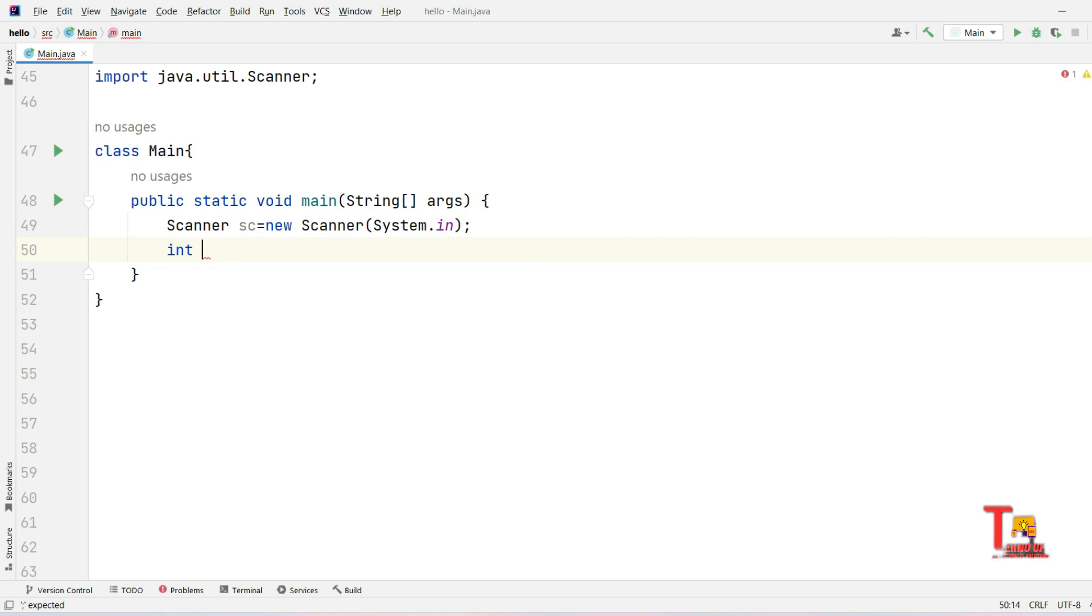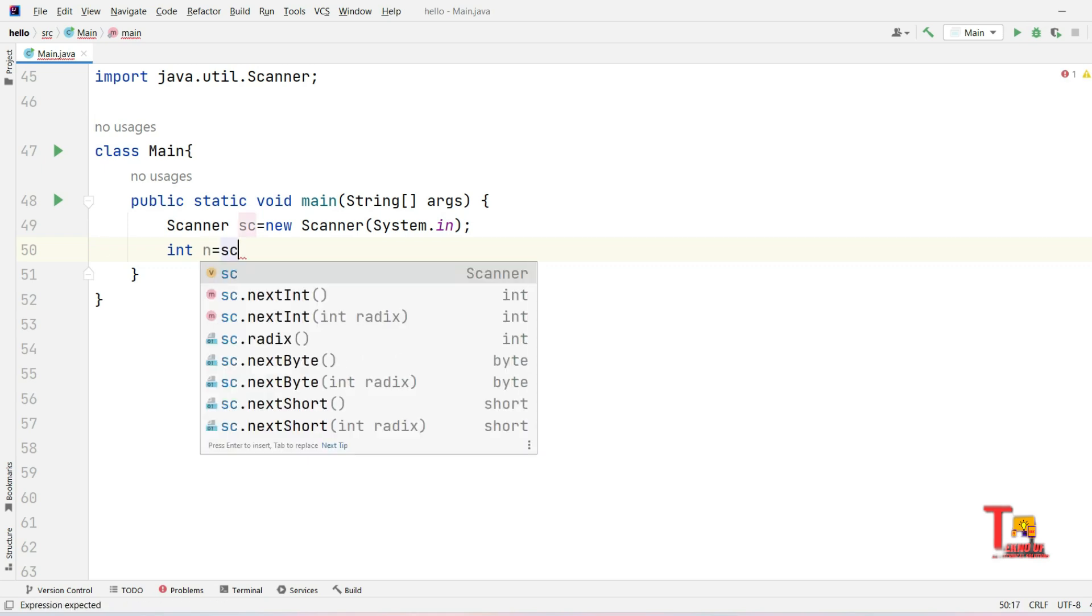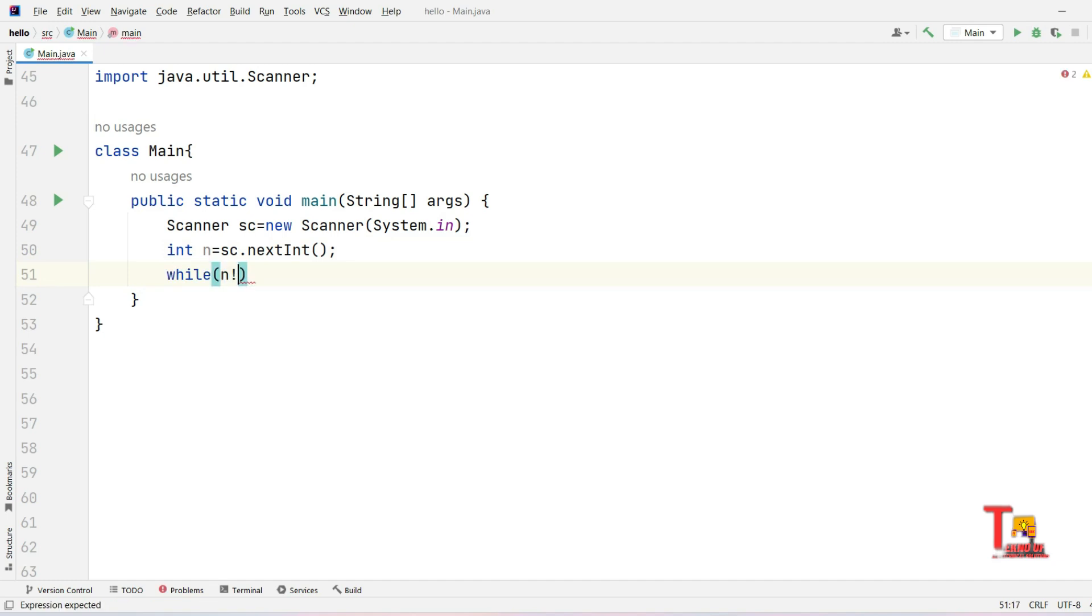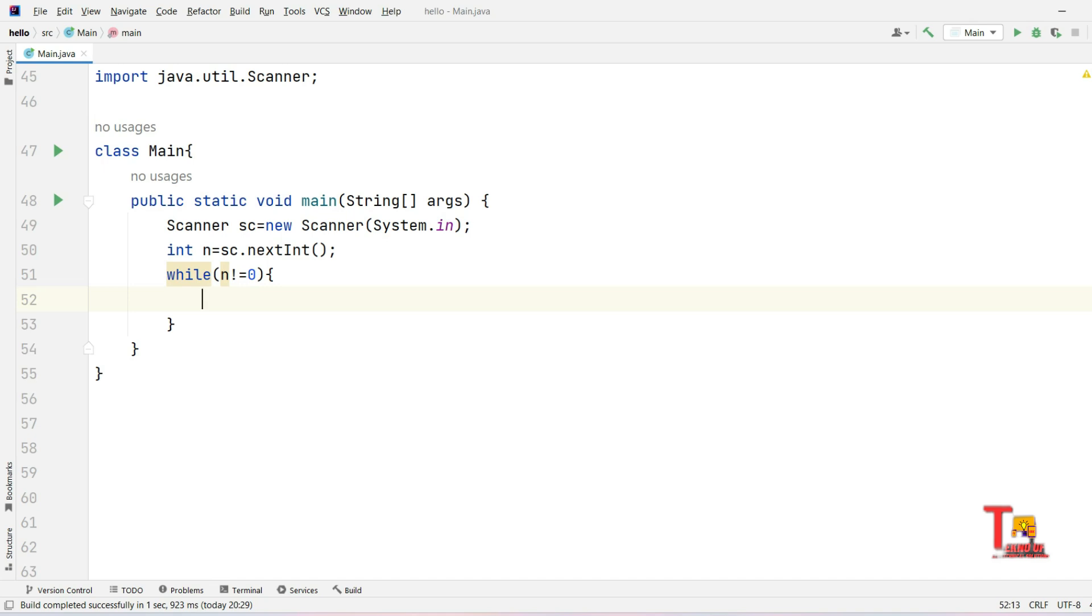n equals sc.nextInt. Now what we have to do is run a while loop until n not equal to zero. How do we solve the problem? At first we will take the last digit in a variable, then we will multiply the last digit with the previous one and so on. Then we will divide the number by 10 so that it is reduced by one digit. At first, let me take the remainder of the number, so the number is n mod 10. This is the last digit.